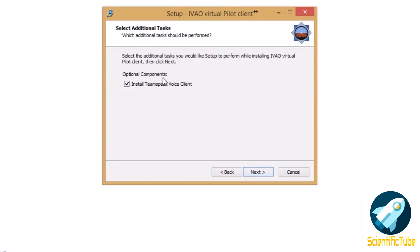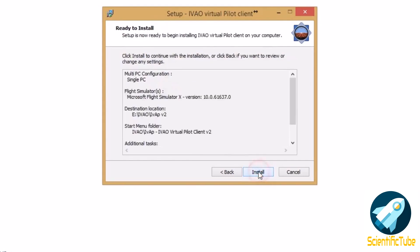You need to install the TeamSpeak voice client - it is a software which is used for communication purposes so it is mandatory that you install this as well. Then you need to click next and install.